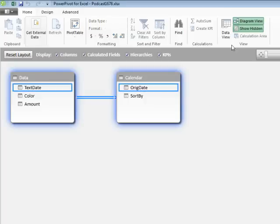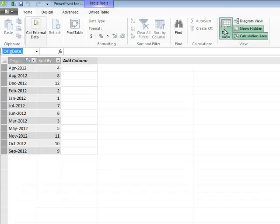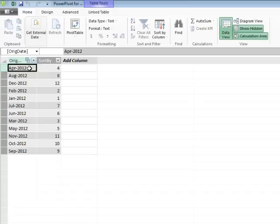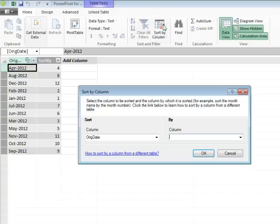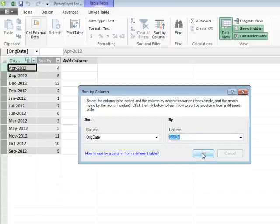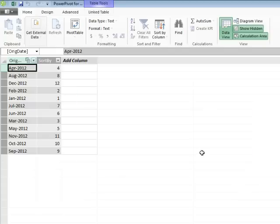So we've created a relationship. We'll go back to Data View and say that this field — the original date — wants to be sorted by the Sort By Column. Click OK.